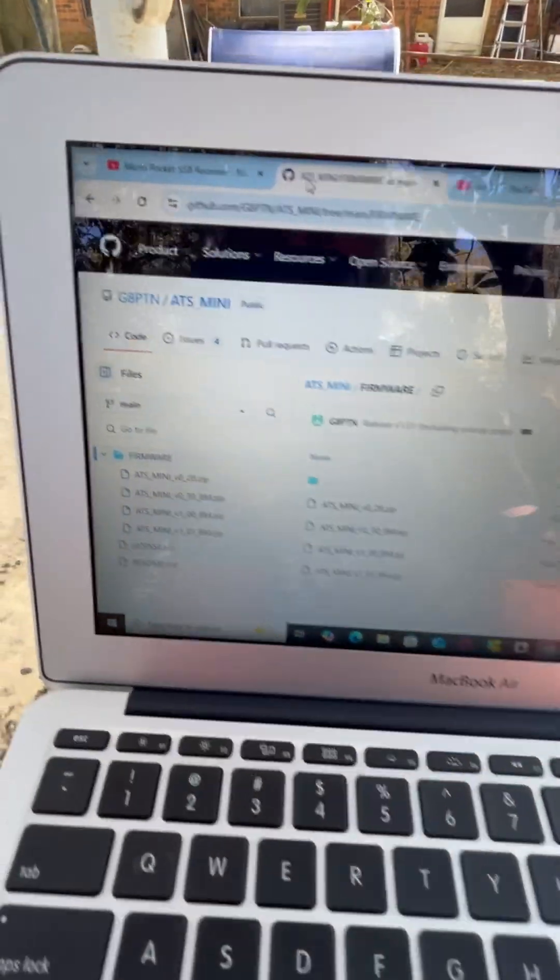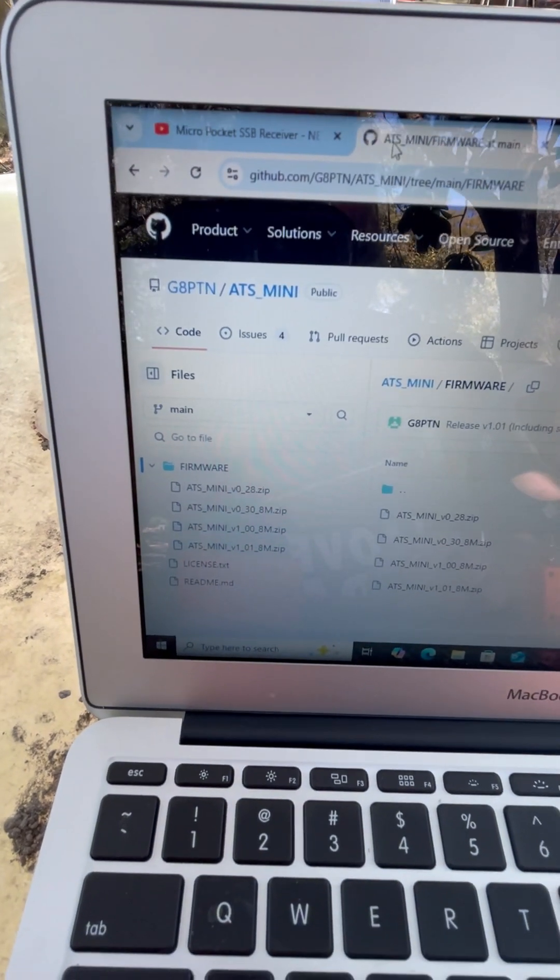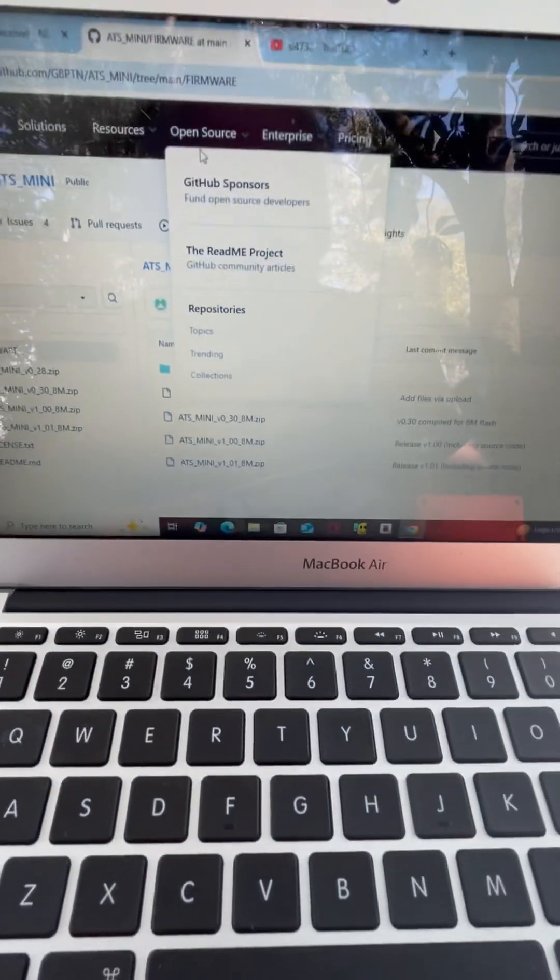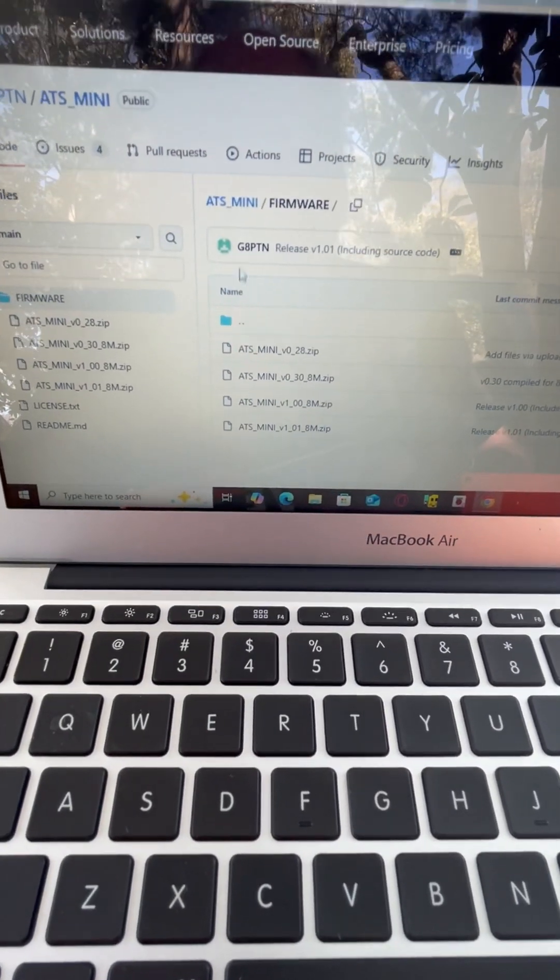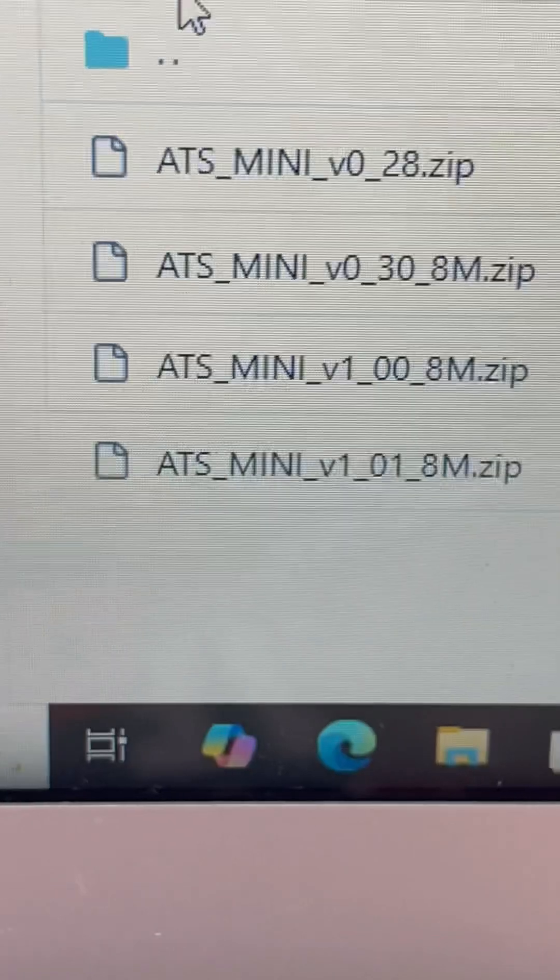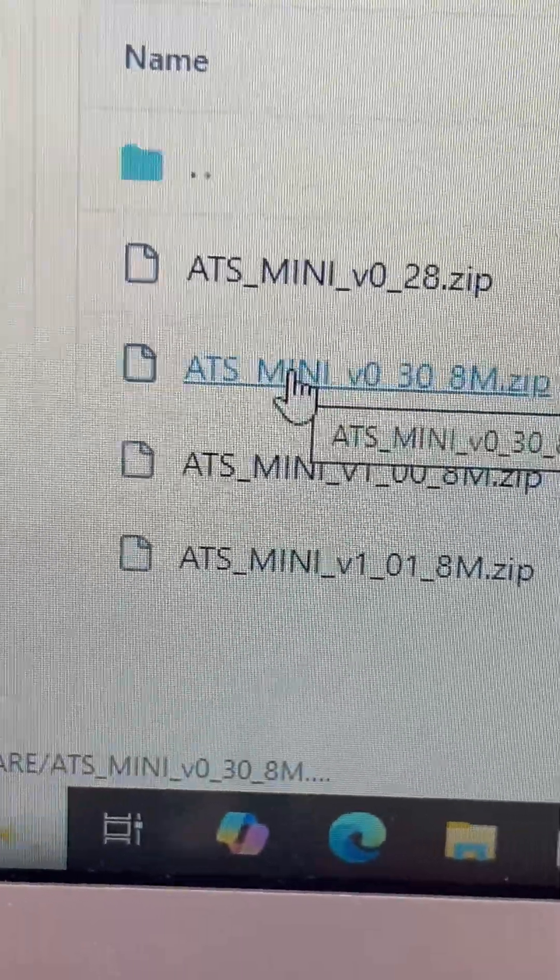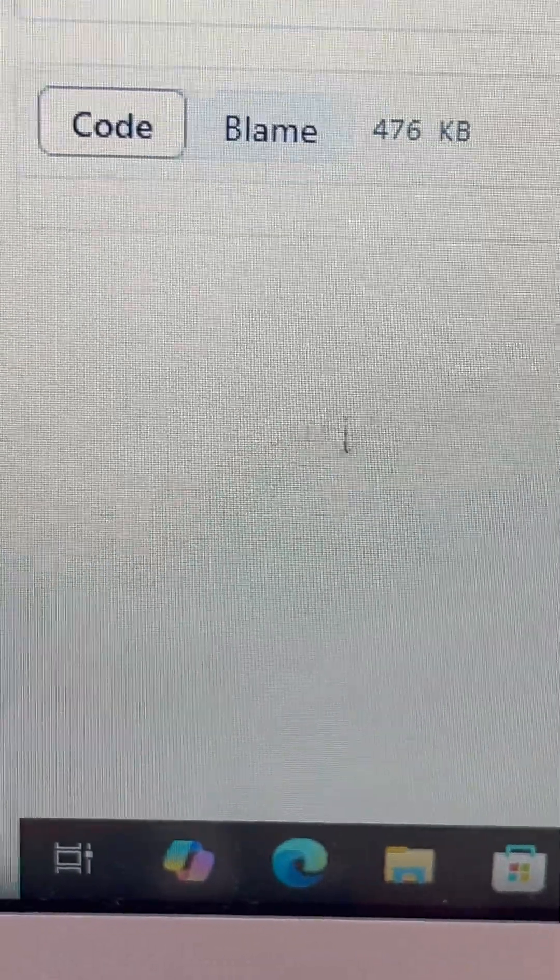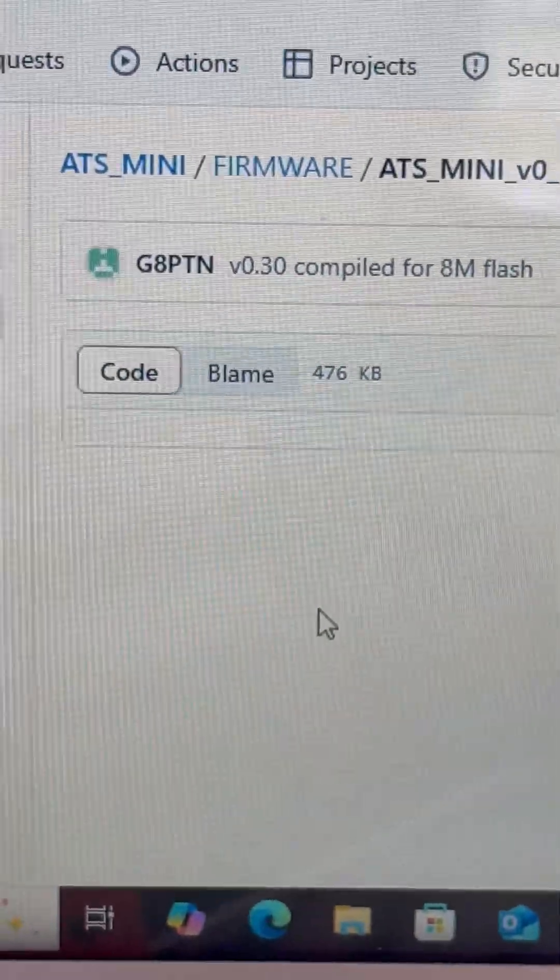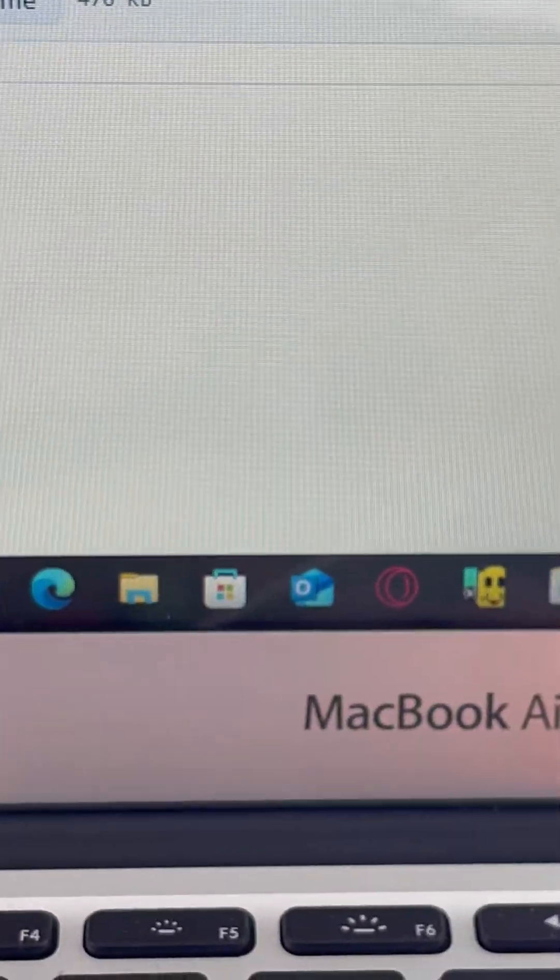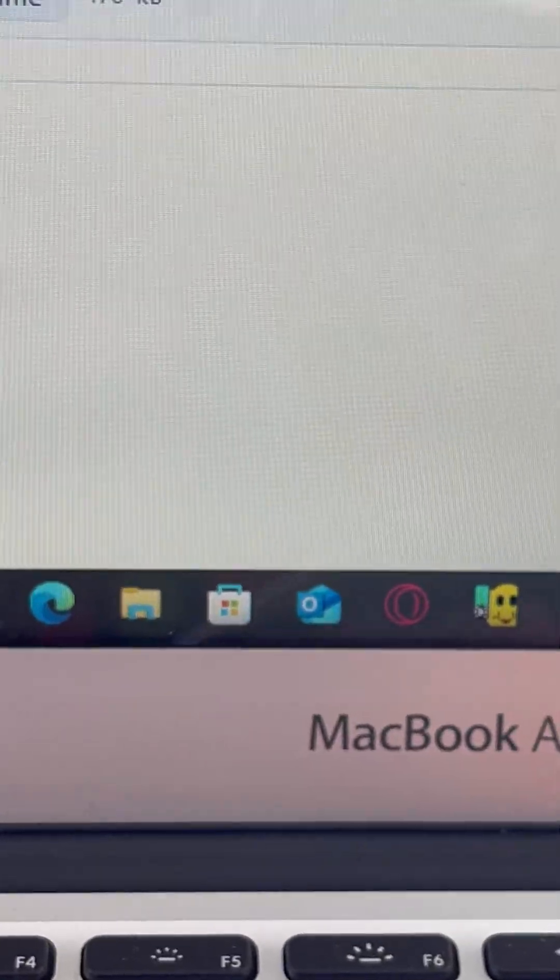G8PTN ATS Mini Firmware - there is a new version. You need this: it is version 0_30_8M zip. You need that firmware, and to the right of what you see when you get in there, there's a little download arrow. You've got to find that arrow and then you download it.